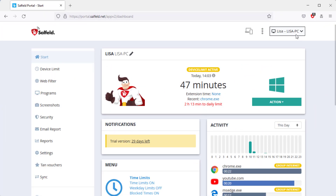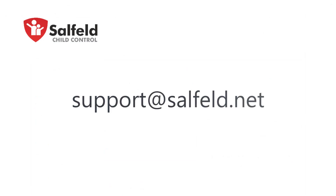After a successful login, you will see the start page of the web portal. Just have a look around here. You can learn everything about the web portal and the settings options in another, separate video. If you have any questions or if there is a problem with your device, don't hesitate to contact us. We are happy to assist you. Thanks for watching.